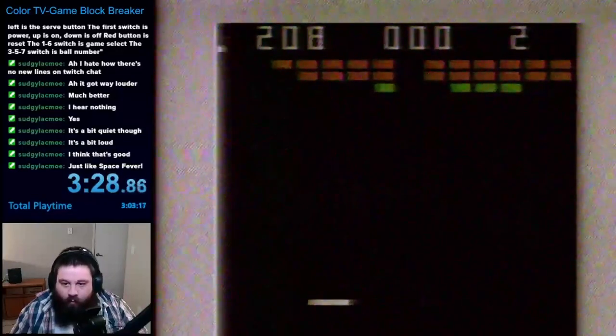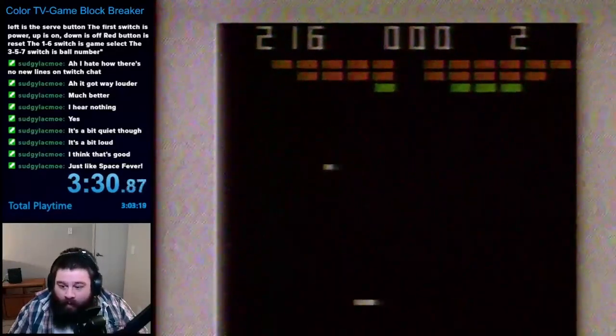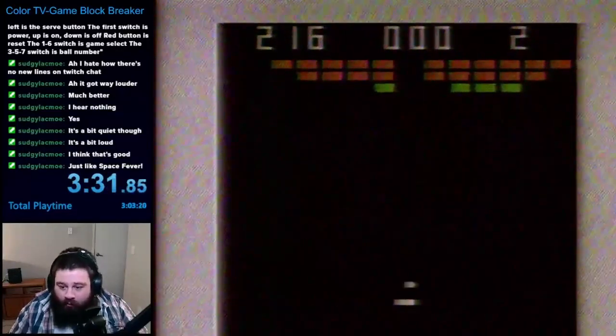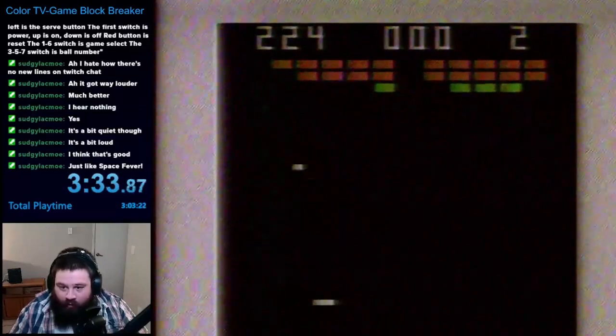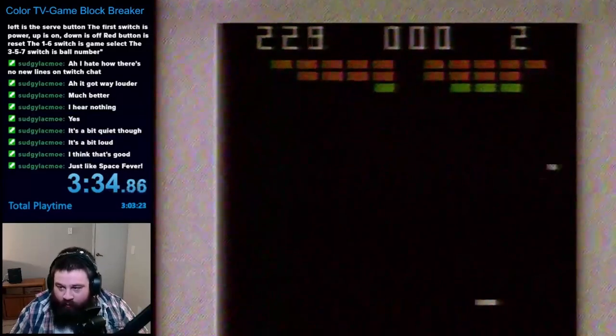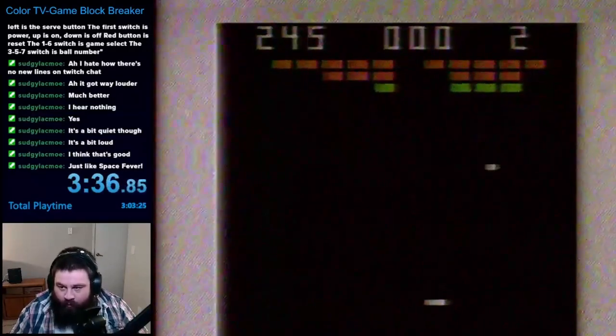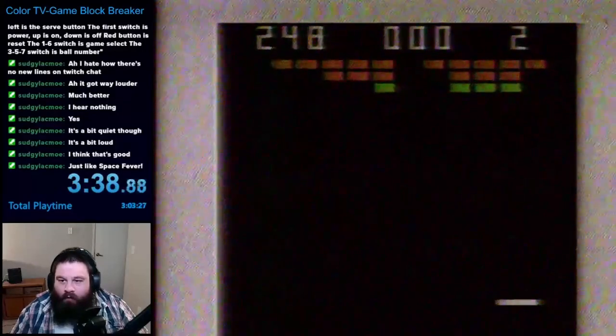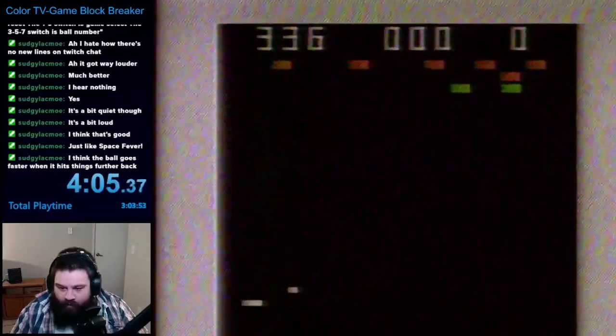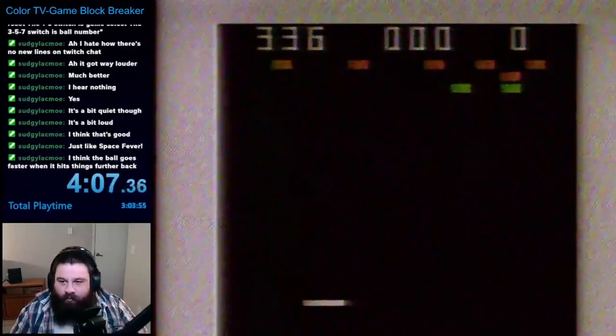The second difficult mechanic was that the paddle would shrink if the ball hit the top of the screen. Combine this with the faster ball speed, which was usually already active by this point, and it was pretty difficult to close out some of these levels. I lost my first attempt with 8 blocks still remaining.